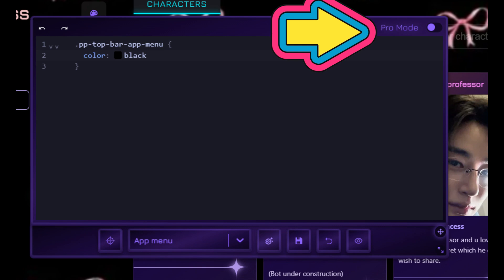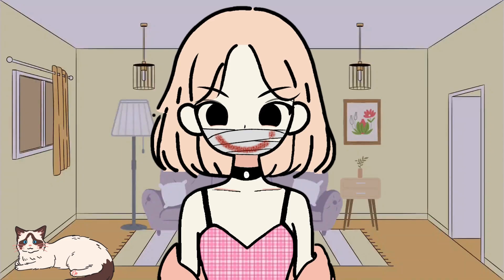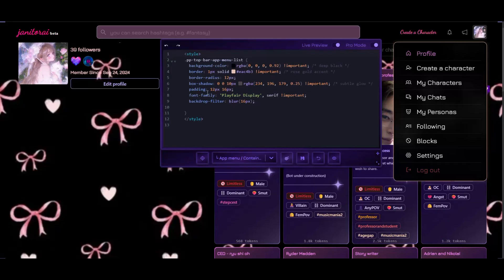Now you see pro mode at the right top corner — it's off, click it on. Make sure to save your progress from time to time. Now you will see a triangle at the top, click it. After clicking it you will see what it does. Now add the code which I have given — this code is only there to edit the container. And that's what it looks like after adding the code.